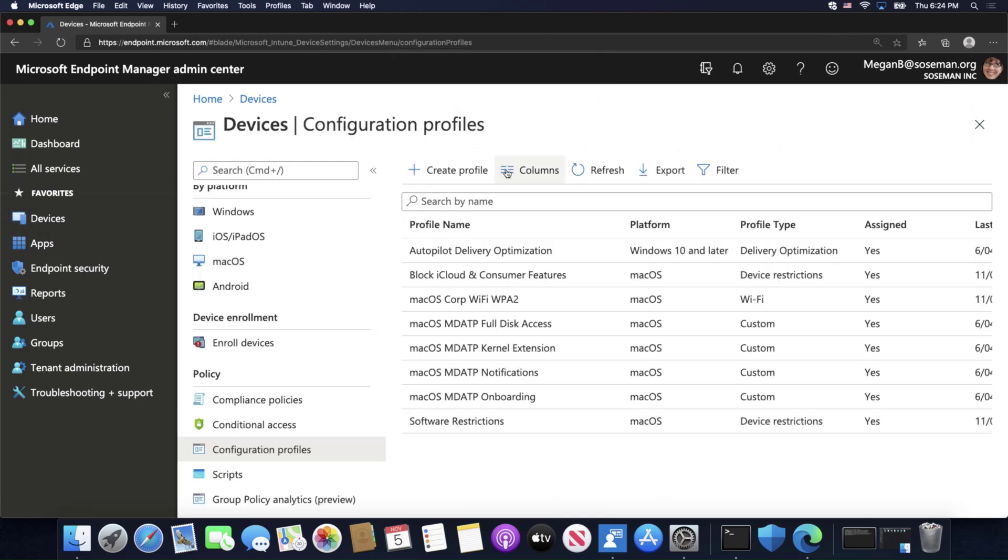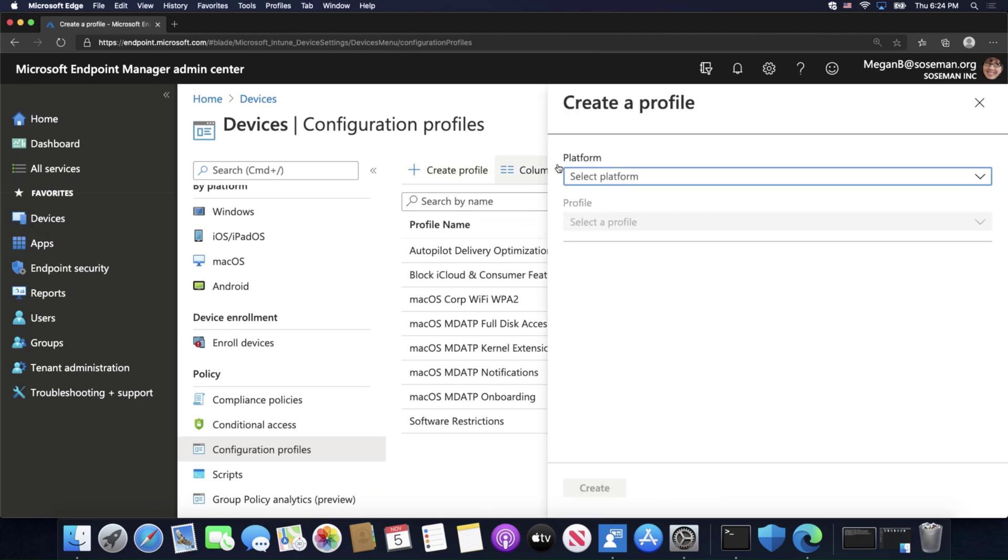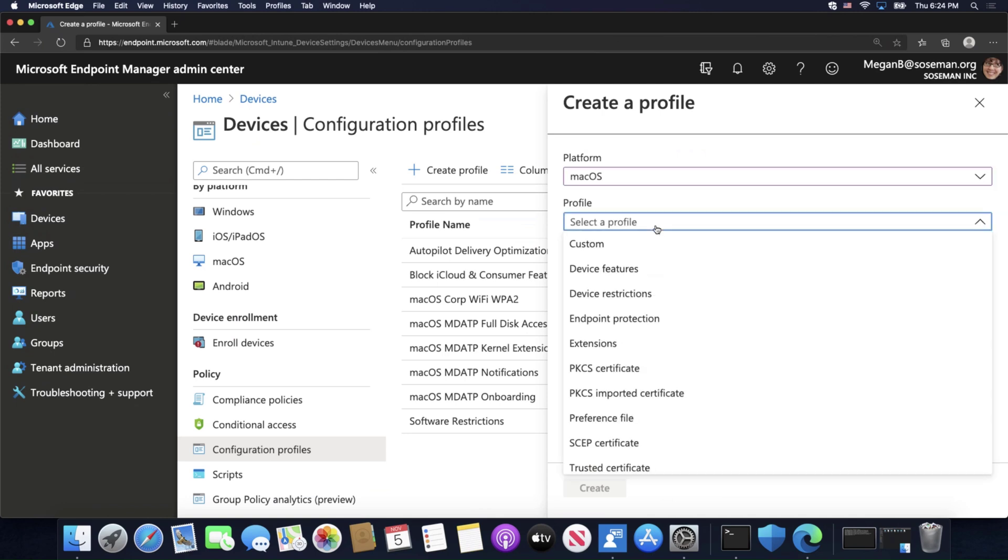Now, if it's a profile that is enterprise-based, and it's using something like PEEP or EAP that requires a certificate, we would need to create another profile to push out that certificate. I will do another video all about certificates, so stay tuned for that.